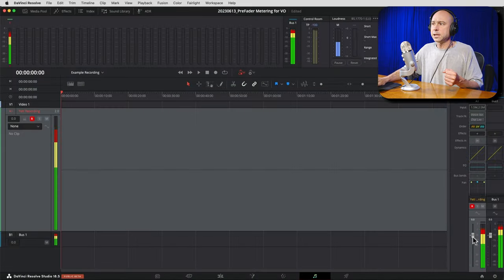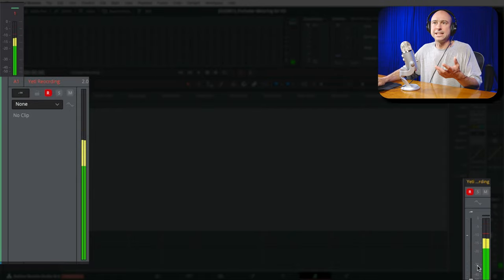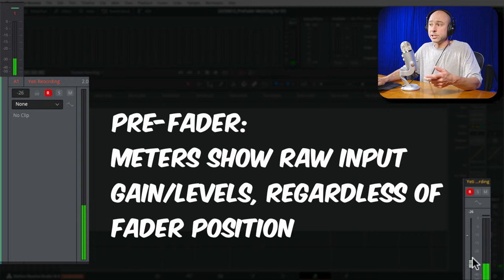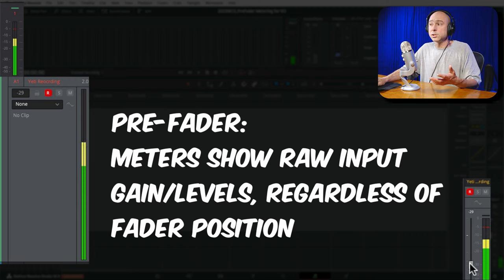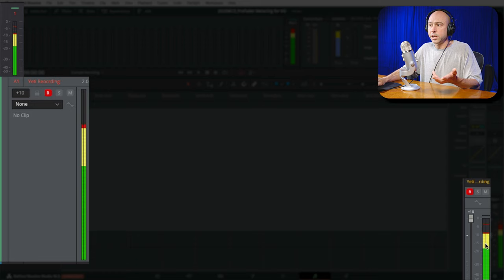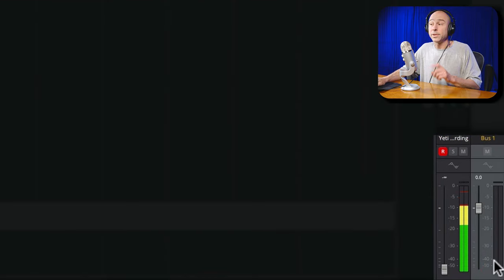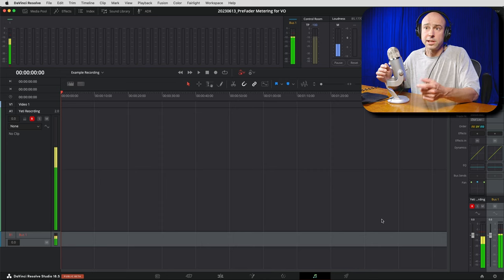That option tells the meter to show levels before anything goes to the faders — the raw gain structure of the audio signal coming into Resolve. Turn that on and hit Save. Now back in Fairlight, with the microphone still armed, if I drop the fader all the way down, notice the meter doesn't change — it's showing the pre-fader audio signal. If I crank the fader up, the meter still doesn't change on this track.